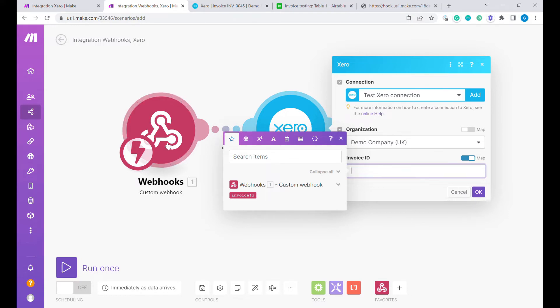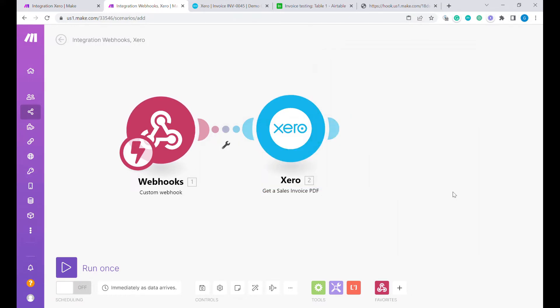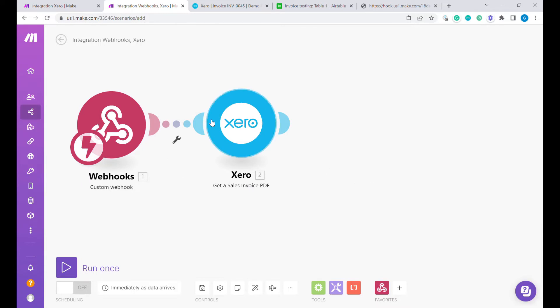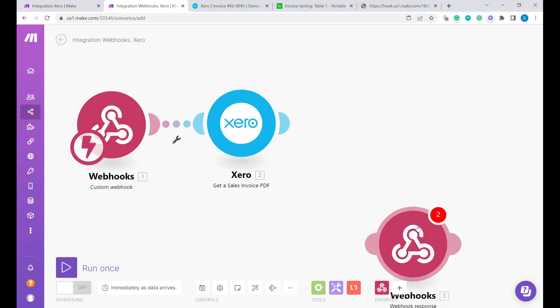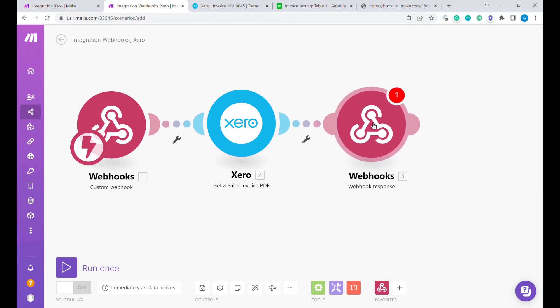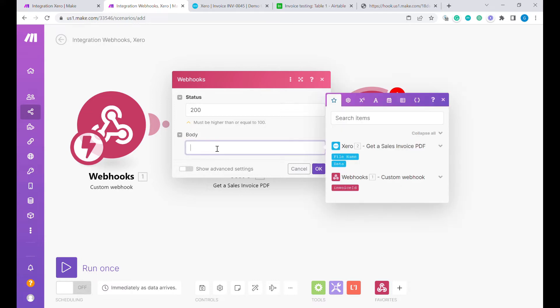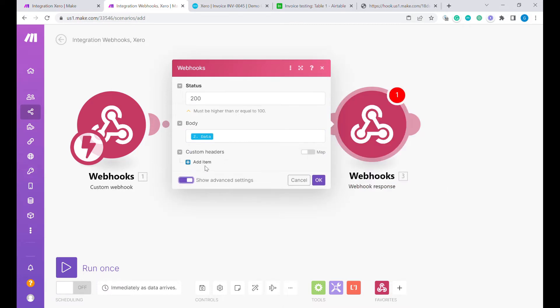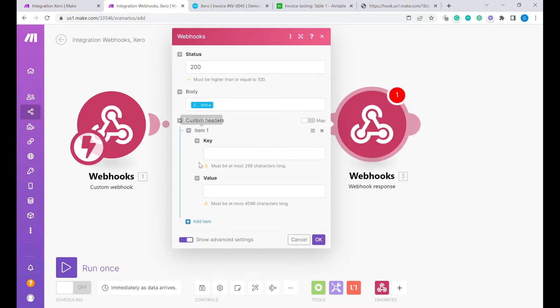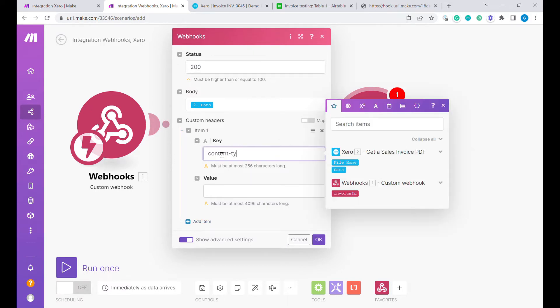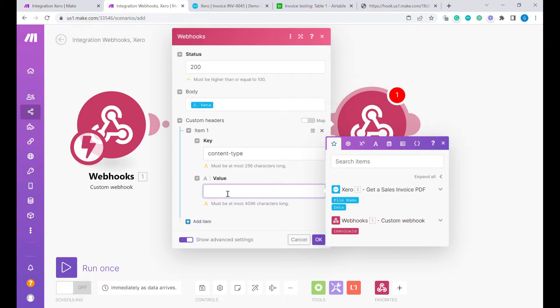Basically, now you can see that this webhook returns us an invoice ID. Once this is downloaded here, we'll ask Integromat to basically respond with this back to us and as the body of this request, we will use data and we'll add advanced settings and the content type will be application slash PDF.